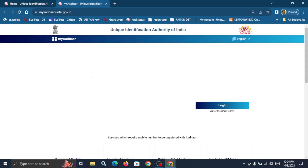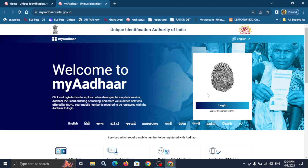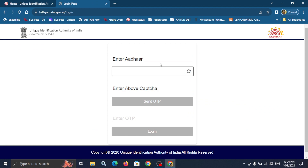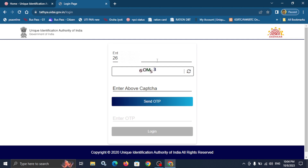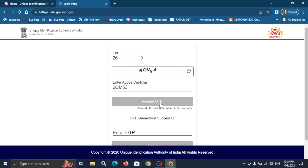Click Login. If you want to check your NPCI status, click Send OTP. The OTP is sent to your registered mobile number. Enter the OTP and click Login.